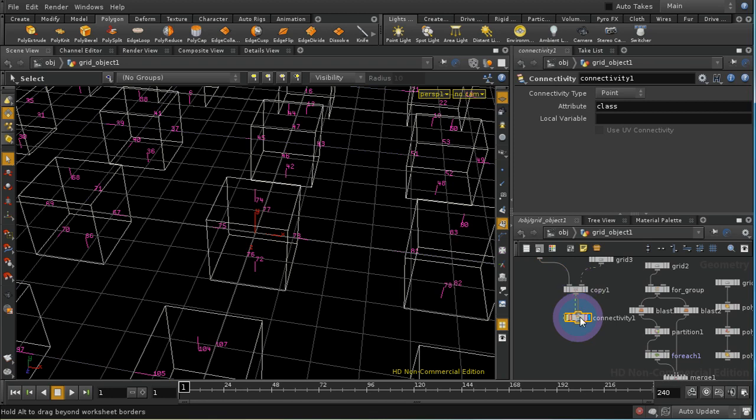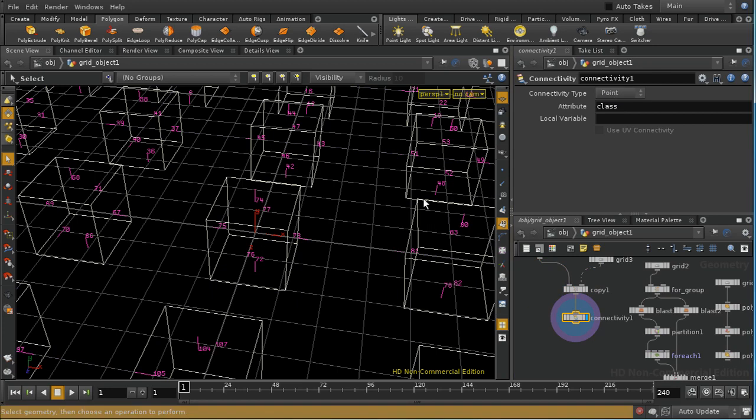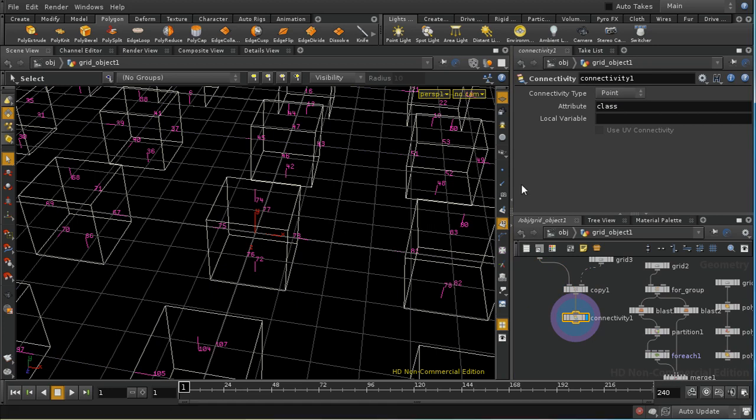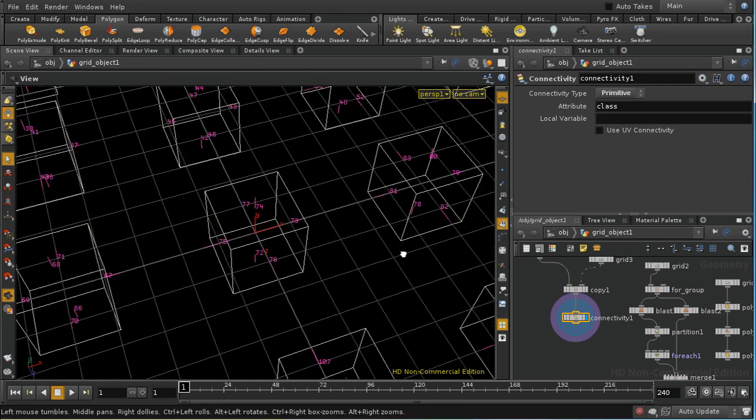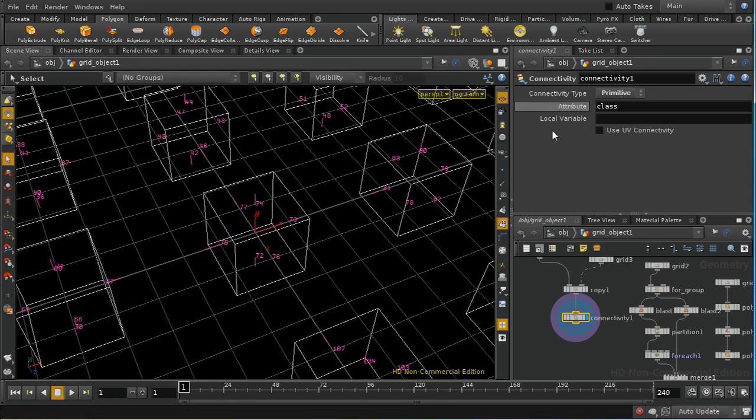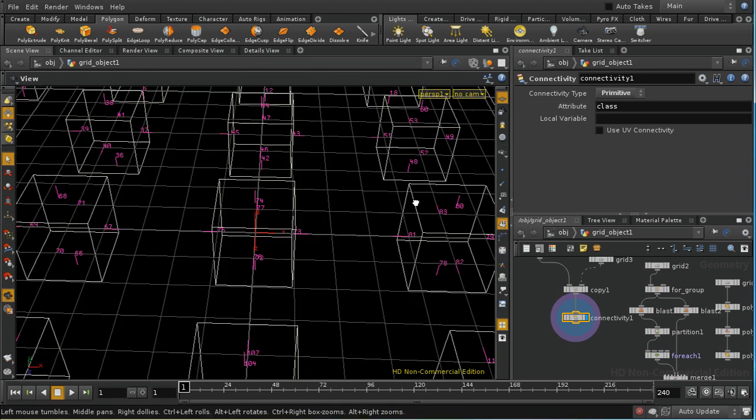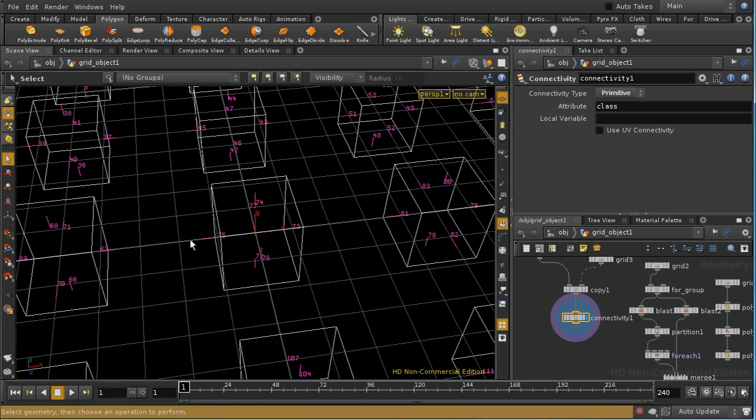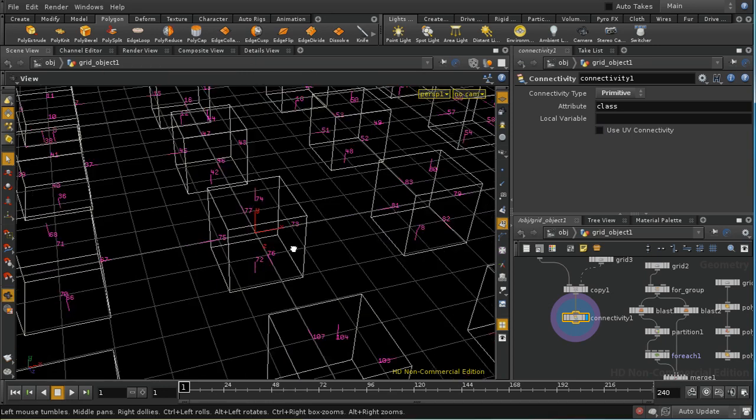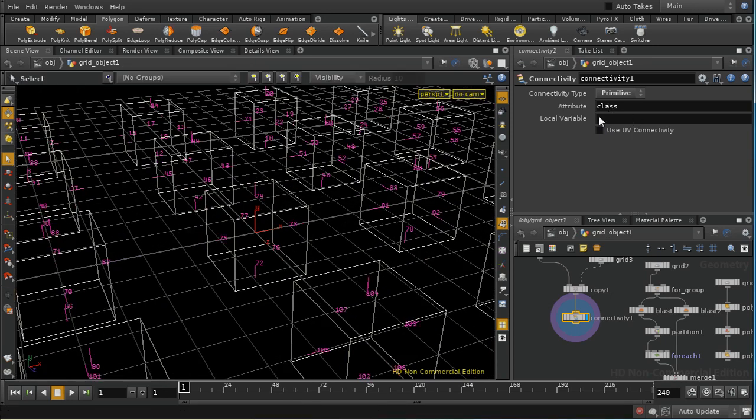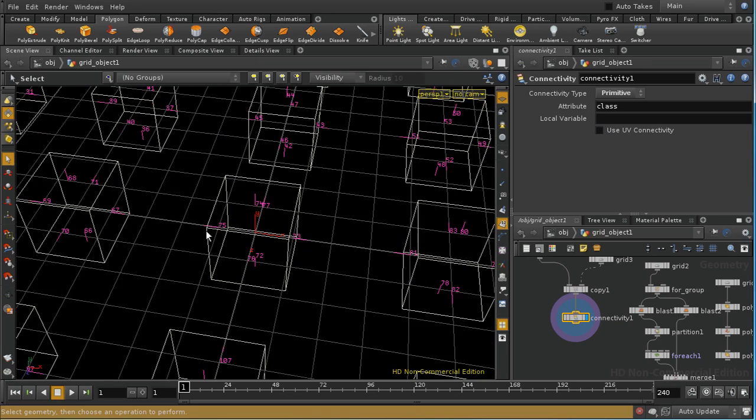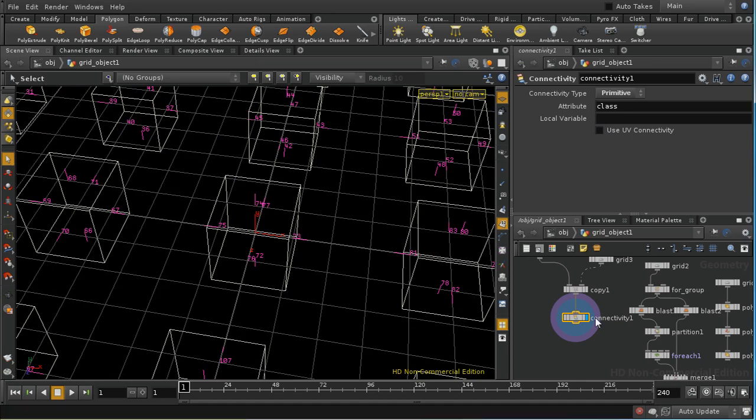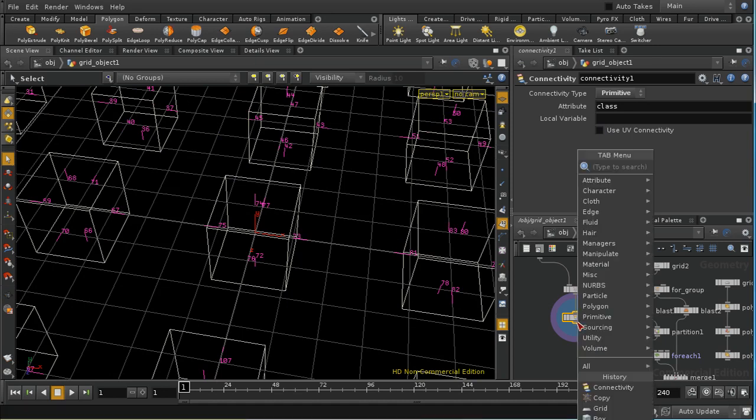And what a connectivity sop does is create an attribute either at the point level or the primitive level which is the same where in this case primitives are connected to each other. So in this case we would find that all of the primitives or faces of this cube here would have the same value for the attribute class as all the other primitives or faces on this cube and that value would be different from the value on this cube and that cube and that cube and so on. And we can therefore use a partition.